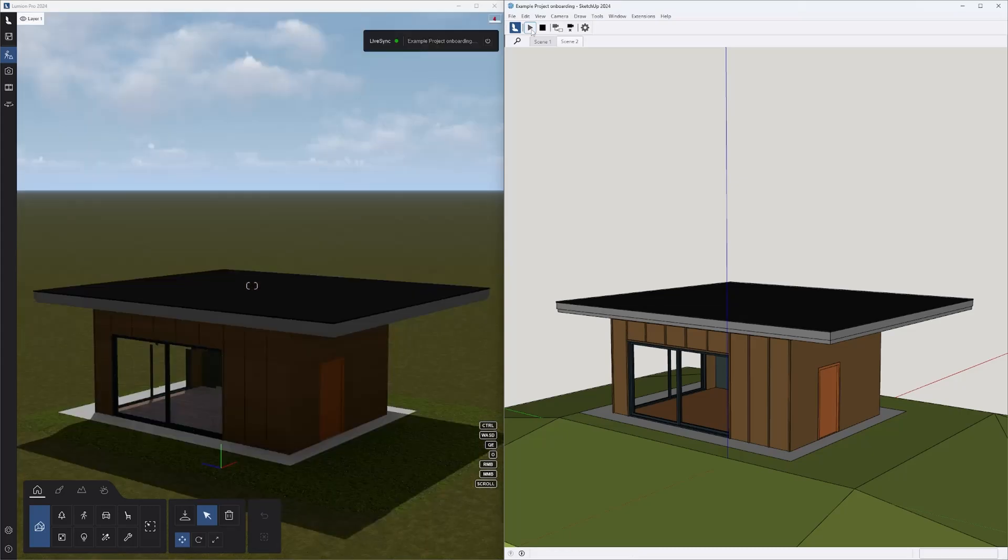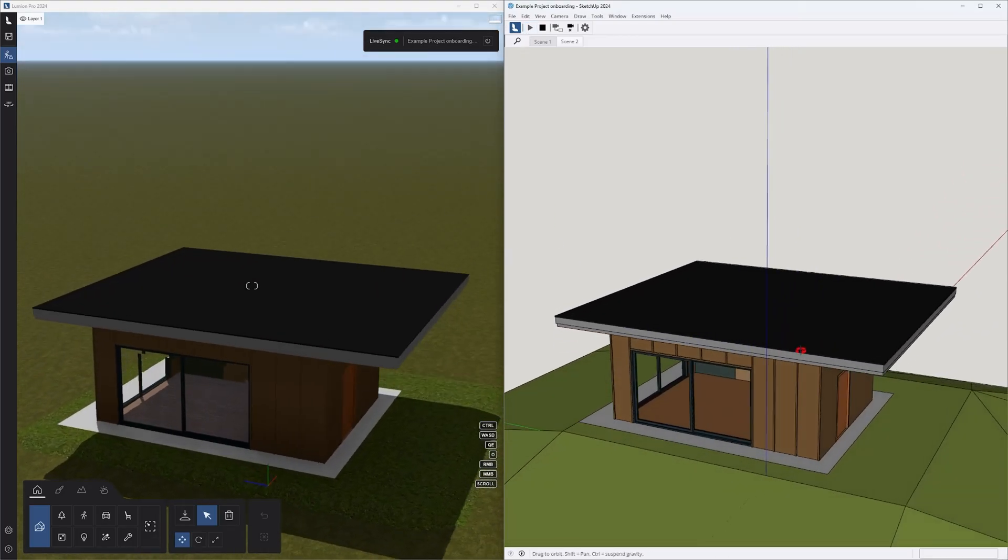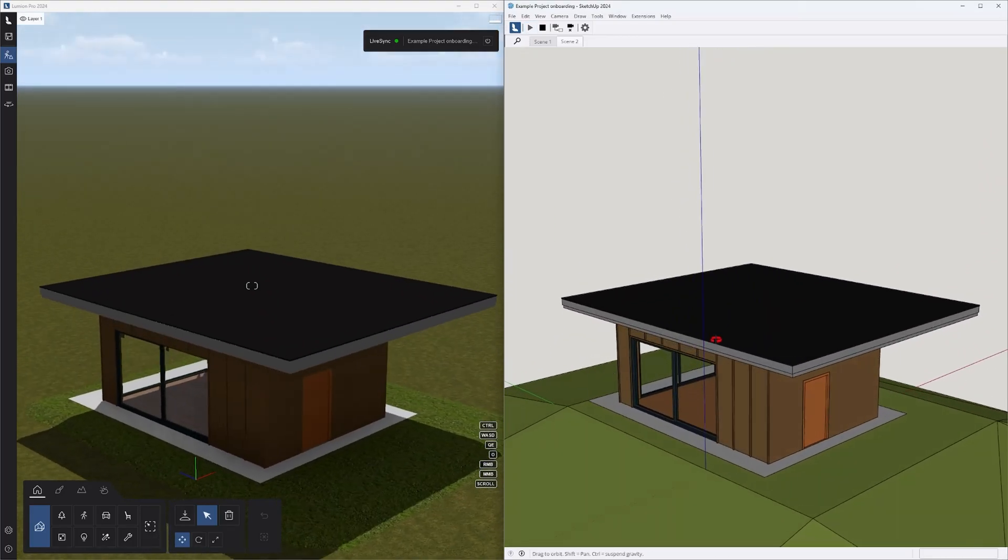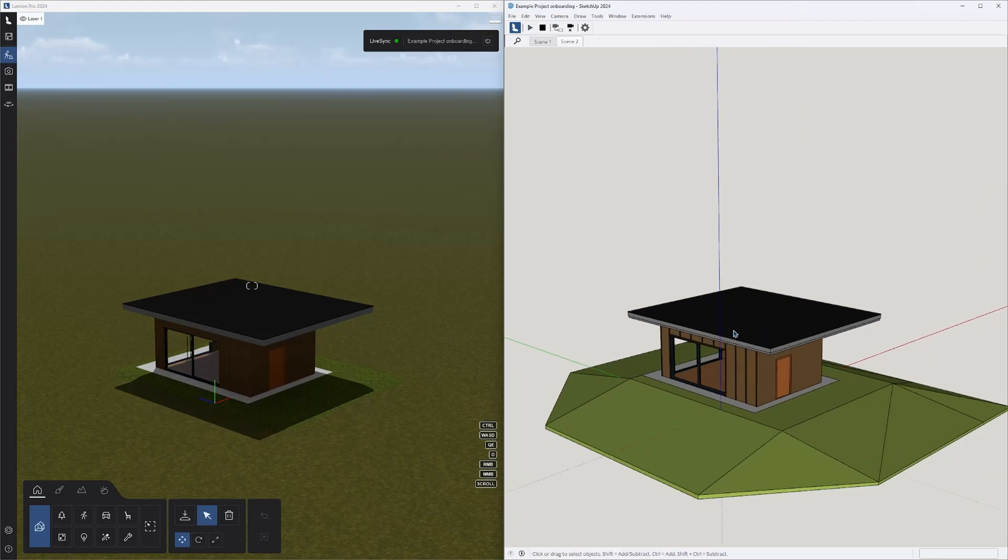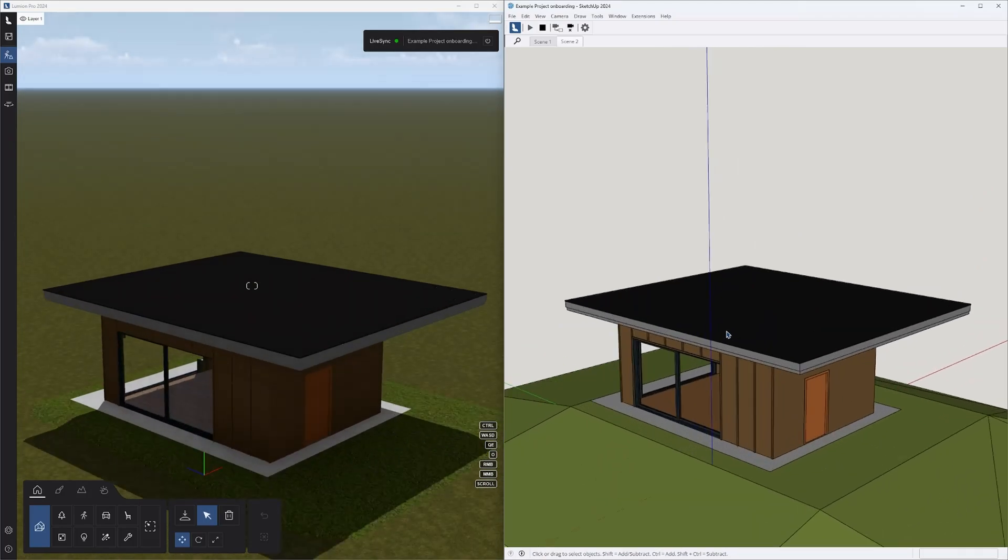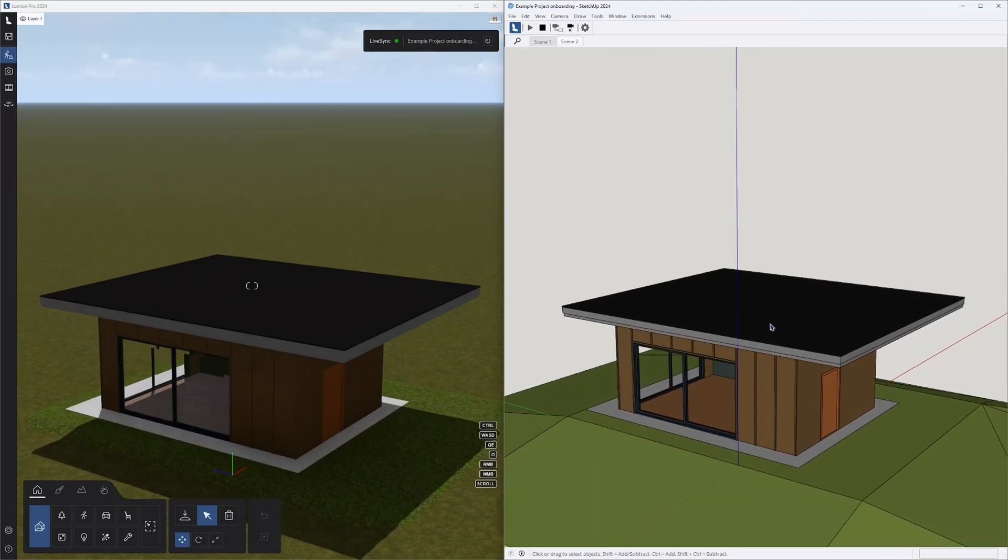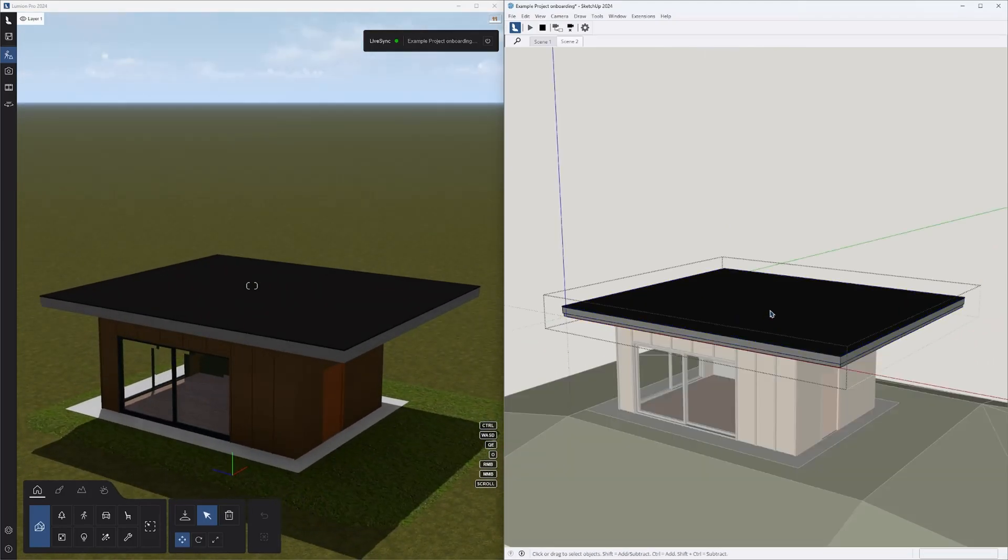Once it is imported, you will have a live connection that will display your changes to the model in real time. This is a great way to have instant visual feedback about your design.